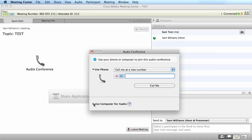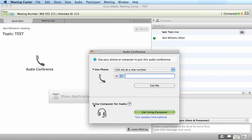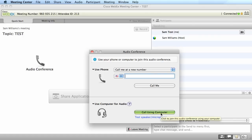Once your WebEx meeting has started, you're going to get the audio conference dialogue box. In that dialogue box, you want to go down to the bottom and open up the use computer for audio. If you're going to be using a headset or a built-in microphone on a webcam or on your computer, you would want to click on call using computer.